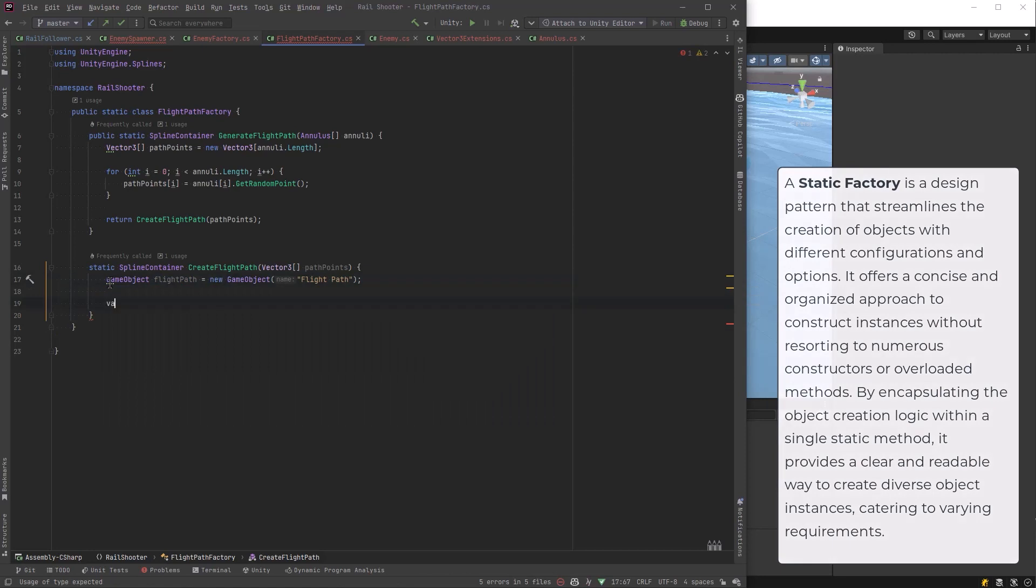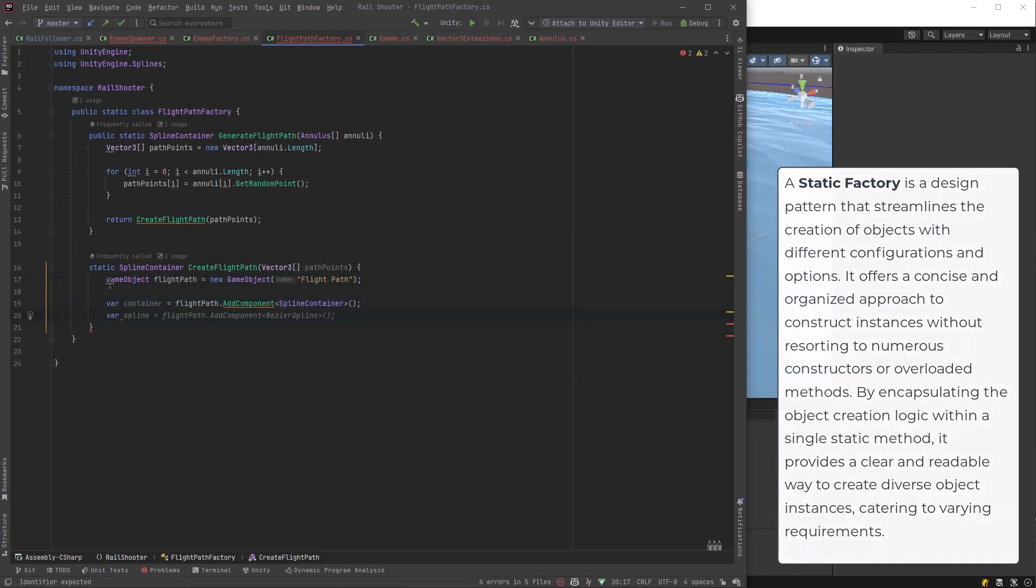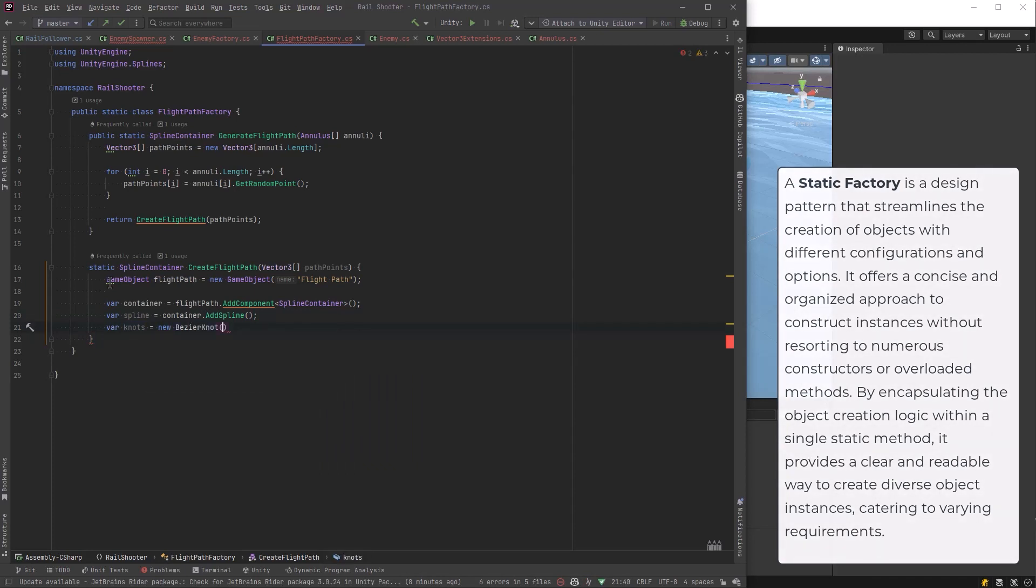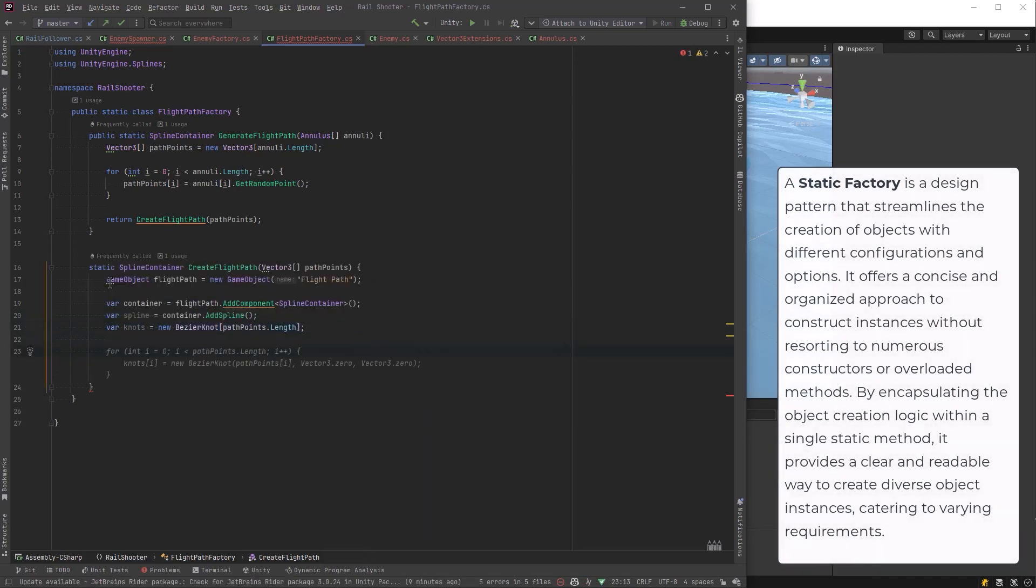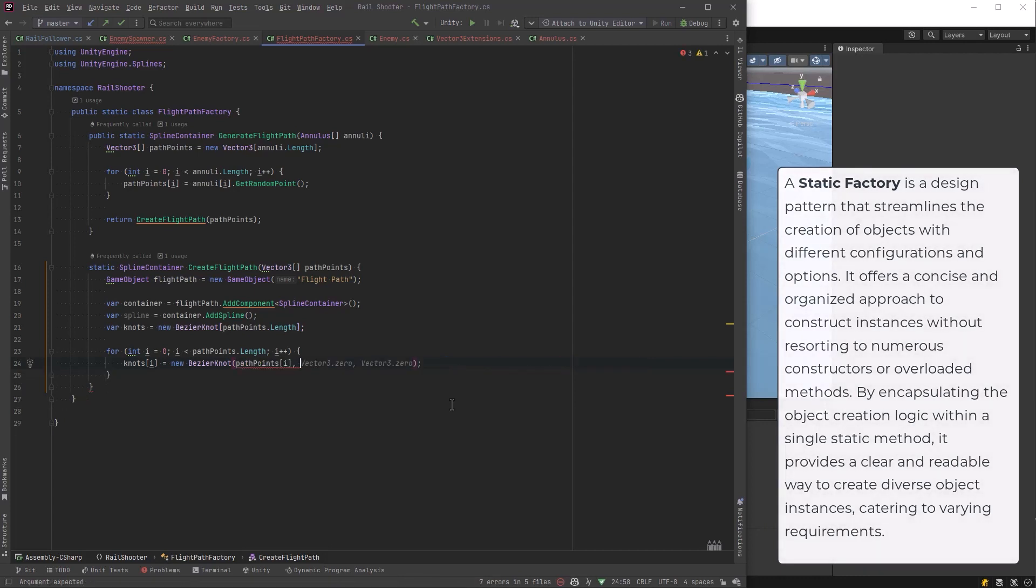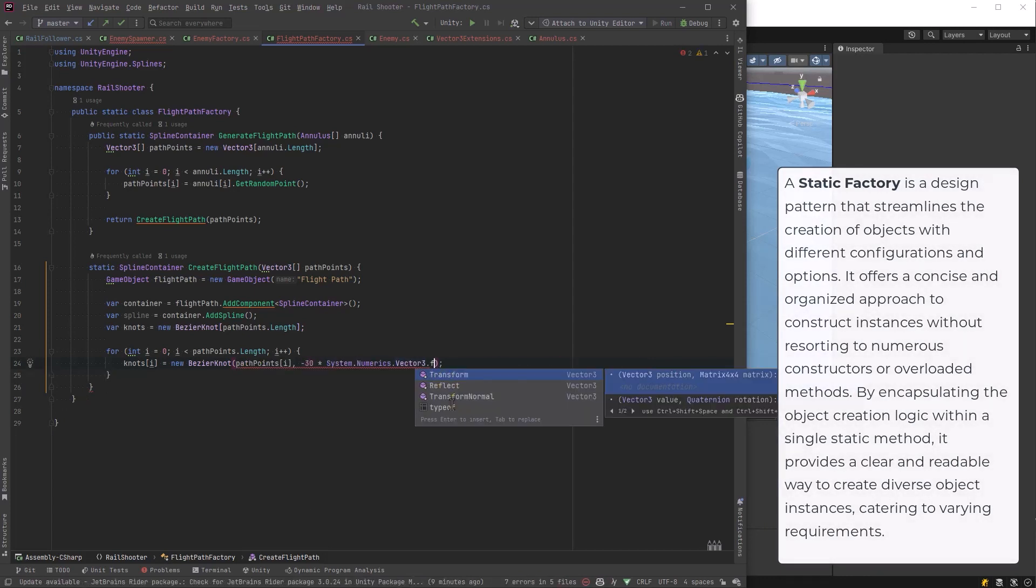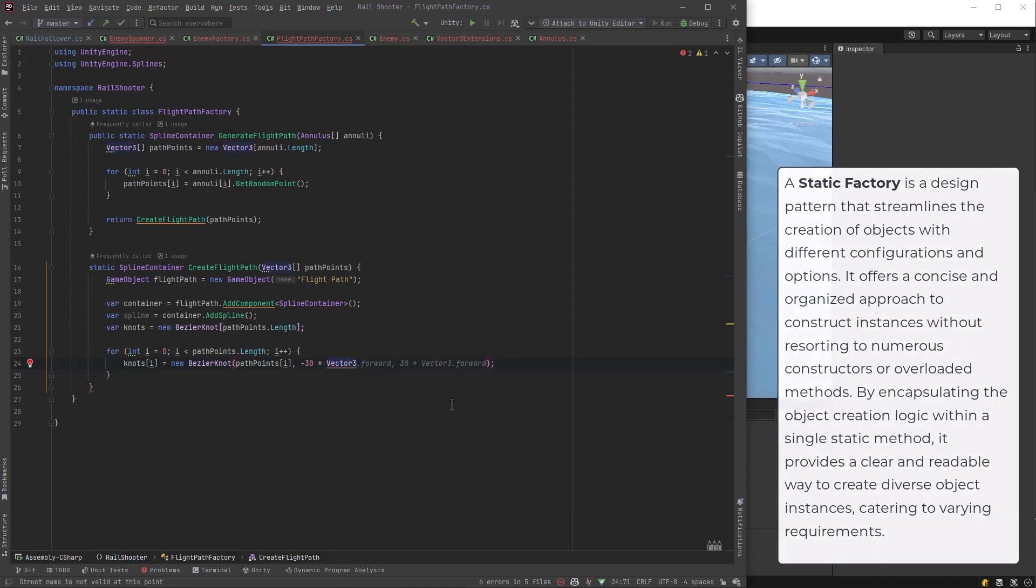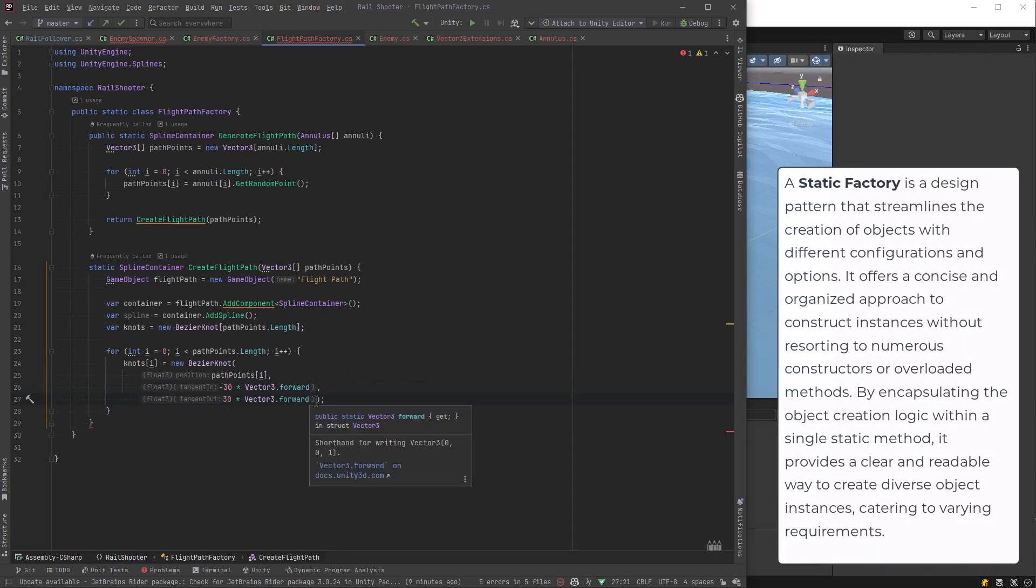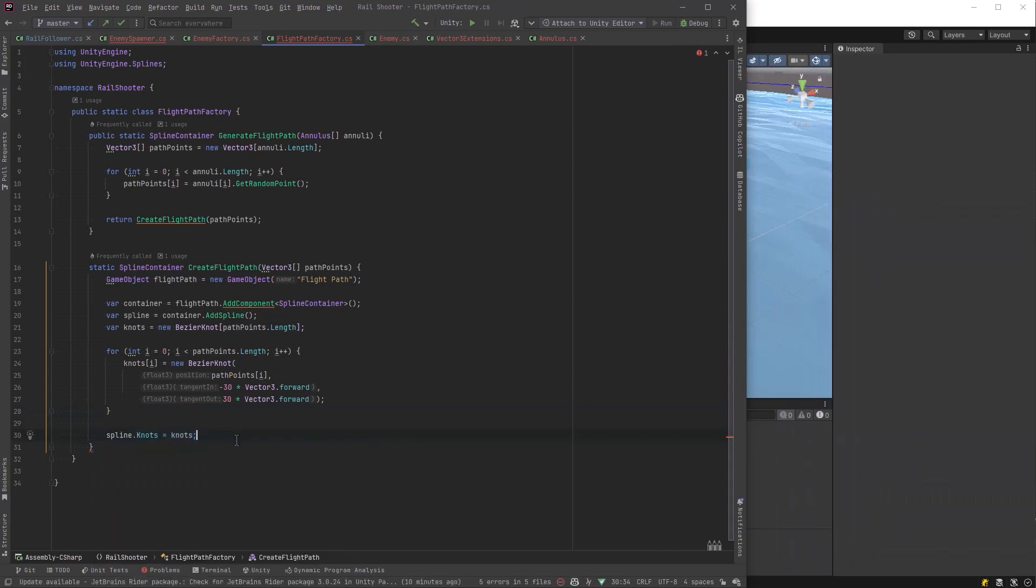And then let's make a separate method called create flight path that will take those points. And basically what that's going to do is create the new game object to hold these. We're going to add the spline container component to it. Use the add spline method to create the spline and get a reference to that. And then let's make a new knots array. This can be an array of bezier knots. And then for each of the path points, let's create a new knot. And the knot needs a position and it needs a tangent in and the tangent out. And when you think about those, think about those as the handles that come off of the knots that you can adjust. I'm just going to make them super simple right now. They're just going to be one forward, one backwards by a small amount. Let's just say it's 30. Okay, we just need to set the knots into the knots property and return our container.